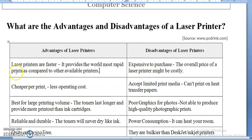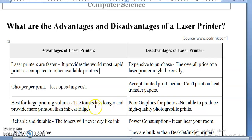Laser printers are faster — they provide the most rapid print compared to other available printers. They are also cheaper per unit with less operating cost; when we calculate the cost per page, it comes to the cheaper end. They are best for large printing volume, as toners last longer and provide more printouts than ink cartridges used in inkjet or bubblejet printers.